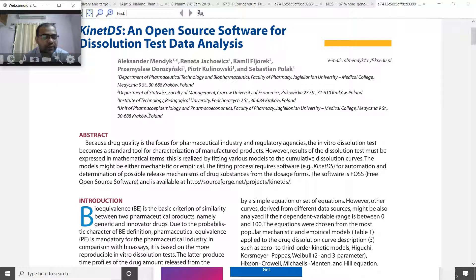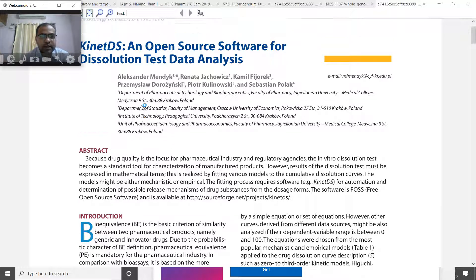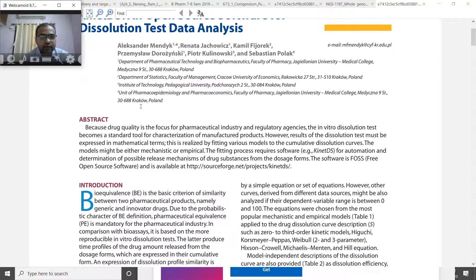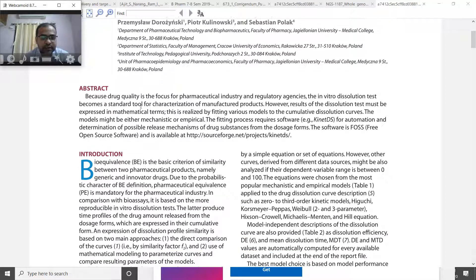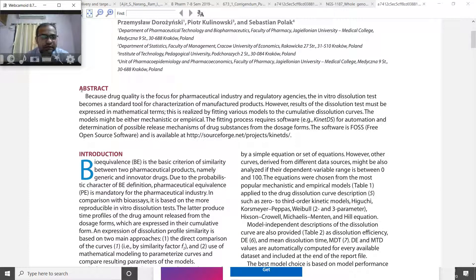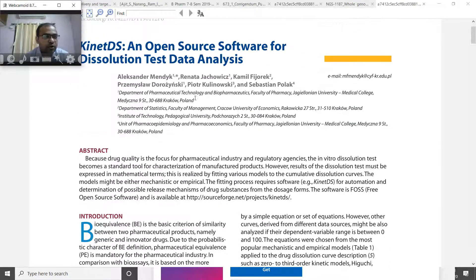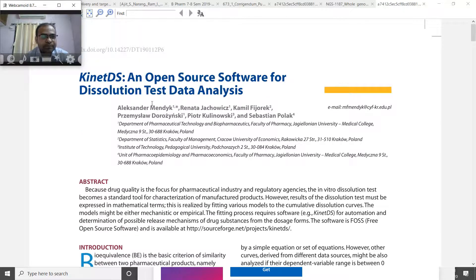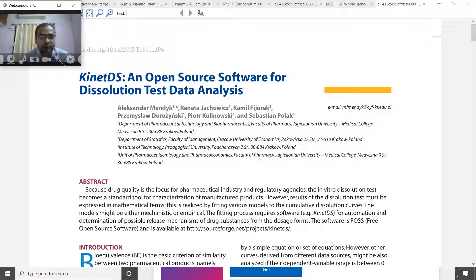Study the release mechanism and kinetics from well-defined resources like books or review articles. This is one review article I found which is based on how to utilize this KynetDS software.